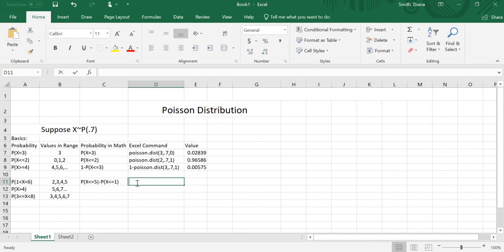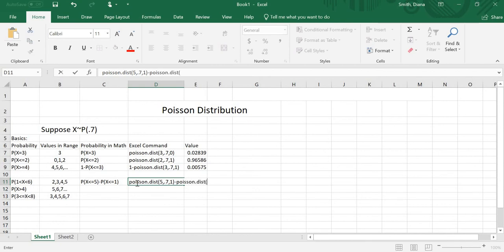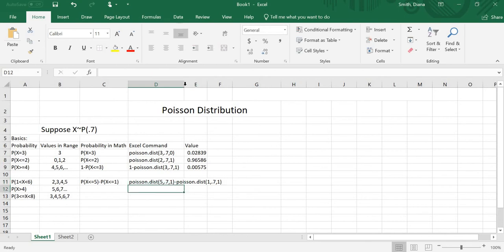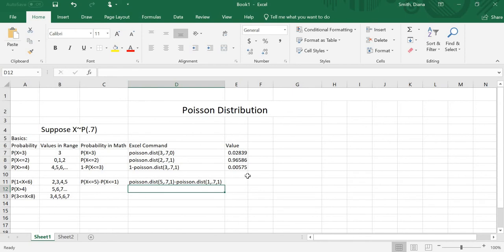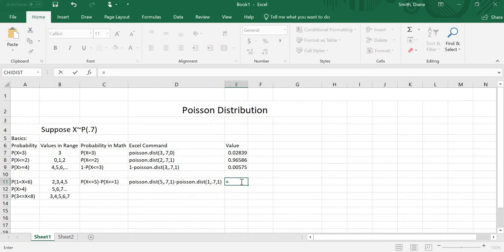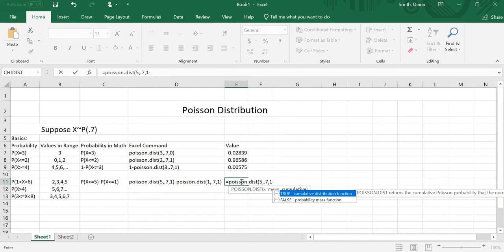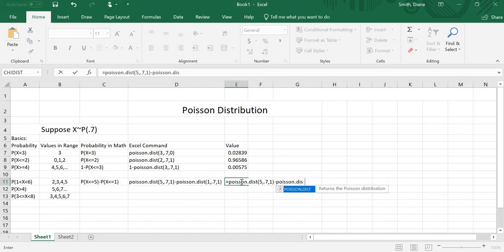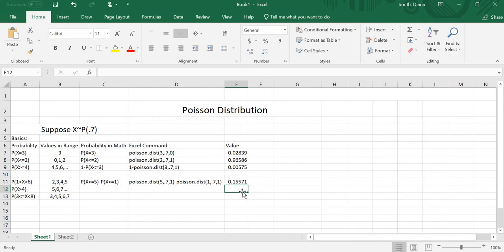In Excel, I'm going to do POISSON.DIST(5, 0.7, 1) minus POISSON.DIST(1, 0.7, 1). It's always the larger number minus the smaller number — if you get a negative answer, it's probably because you reversed them. I'll put in the equal sign to get the actual value: POISSON.DIST(5, 0.7, 1) minus POISSON.DIST(1, 0.7, 1), and I get 0.15571.